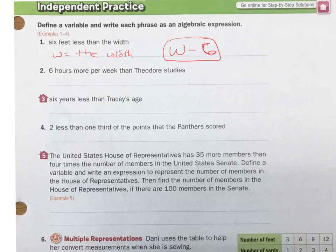Then if the width is 10, we know it's 10 minus 6 is 4. But we don't know it's 10 — we don't know what the width is. That's why it's a variable.